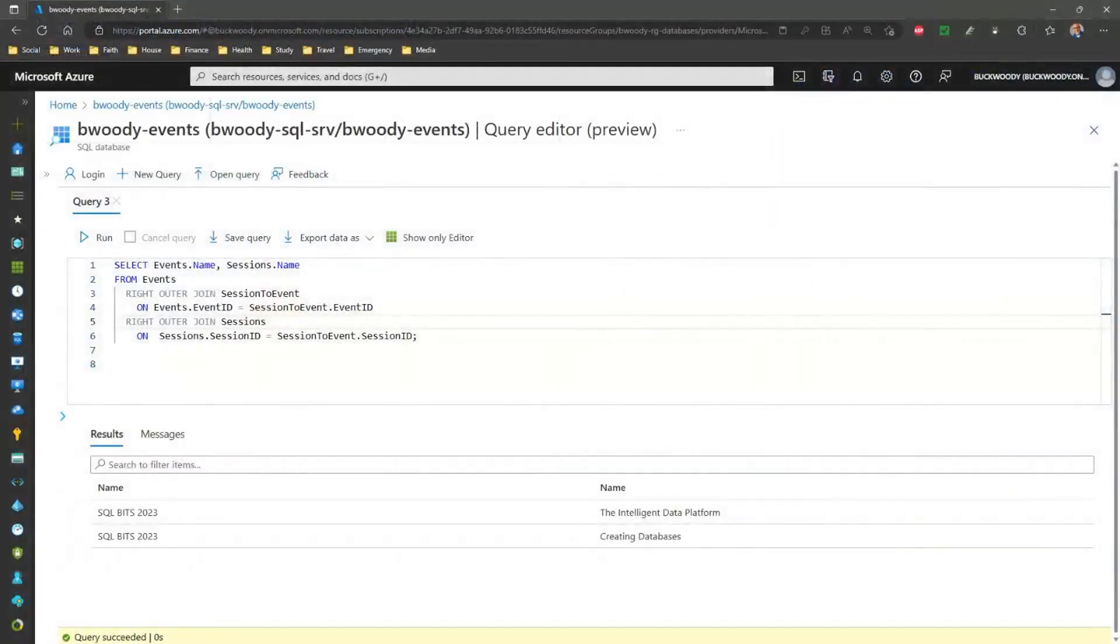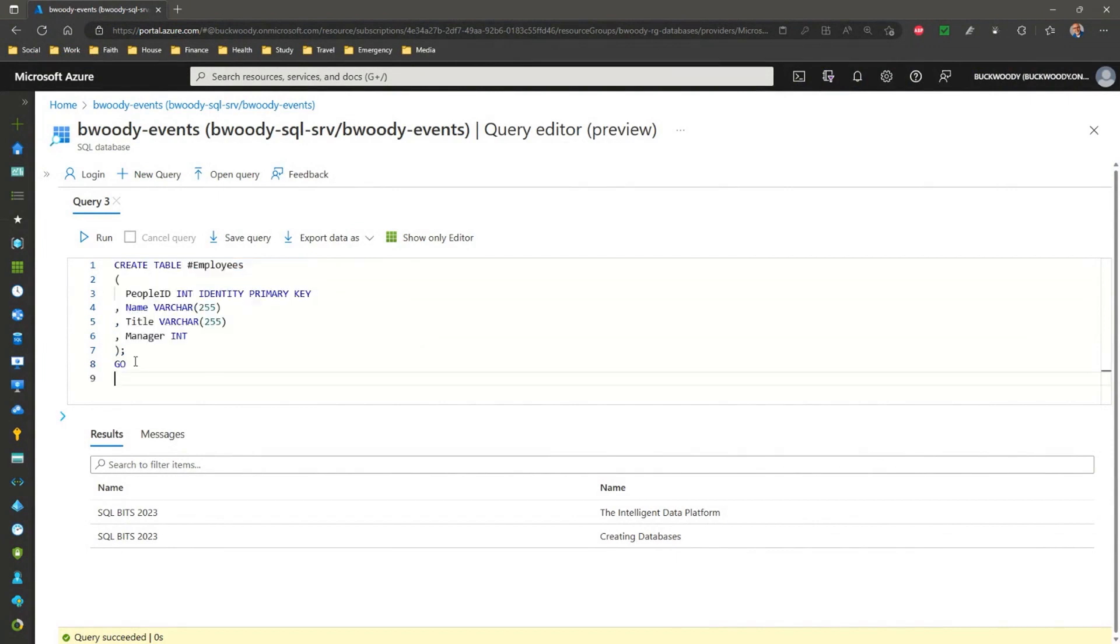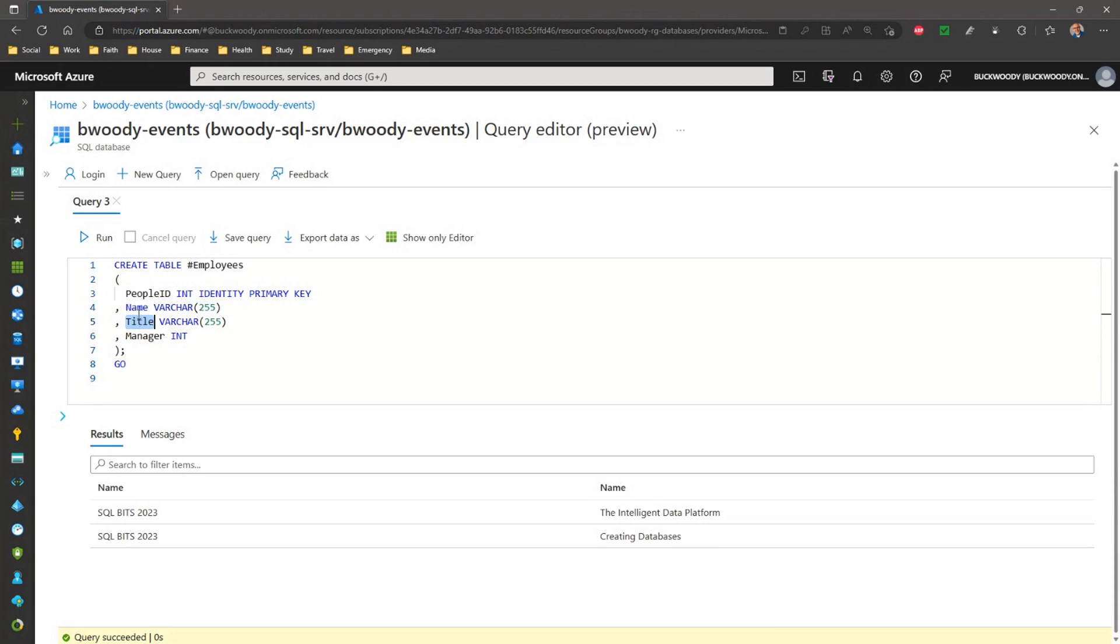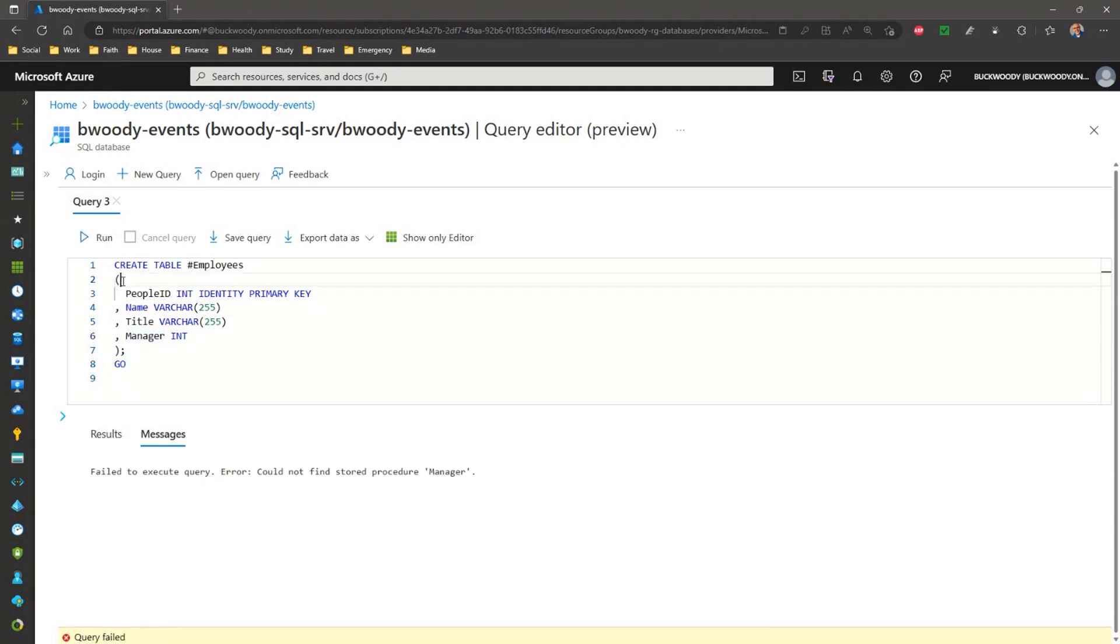I'm going to make something called a temporary table. This is a table that doesn't stick around just to show you what's going on. So, let me show you that. I will create a table here. Let me grab it real quick. I'll grab that table here. You can see I'm just going to create it. That little pound sign there means that I'm going to create a temporary table. So, I have a people ID, a name, a title, just like before, but I've added a manager of value that's an integer. So, I'll just run that now.